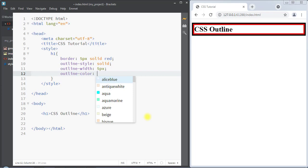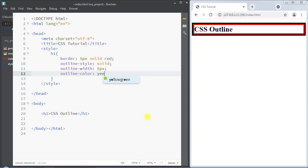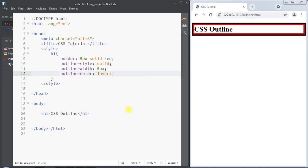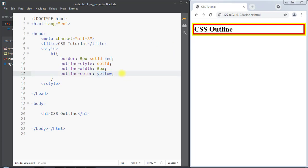Next we have the outline color property, which is used to set the color of the outline. We can use a specific color name like yellow, or the hex value, RGB, or HSL value. We can also use the value invert — the invert property performs a color inversion which ensures that the outline is visible regardless of the background color. For example, if the background color is white, the invert property inverts the color and makes the outline black.